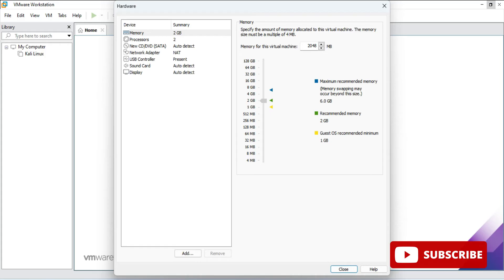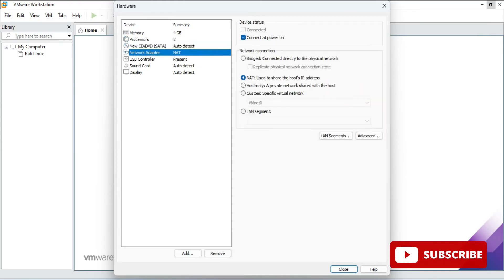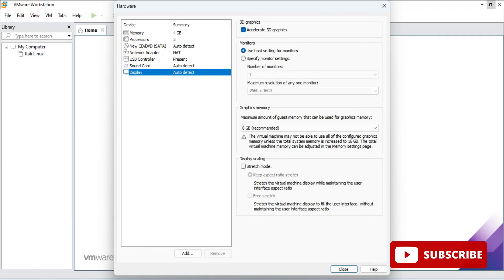Now we have to set memory for our virtual machine. You can see different size options. The recommended memory is 2 GB and the minimum is 1 GB. I'm going to allocate 4 GB — you can manage the scroll bar to set 4 GB. After memory, we need to specify the processor. Click on the Processor tab.